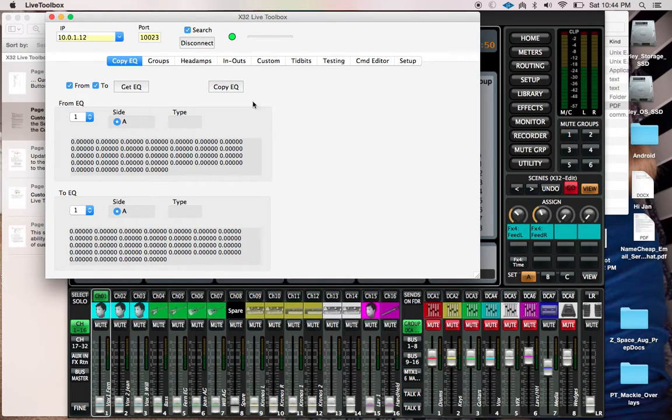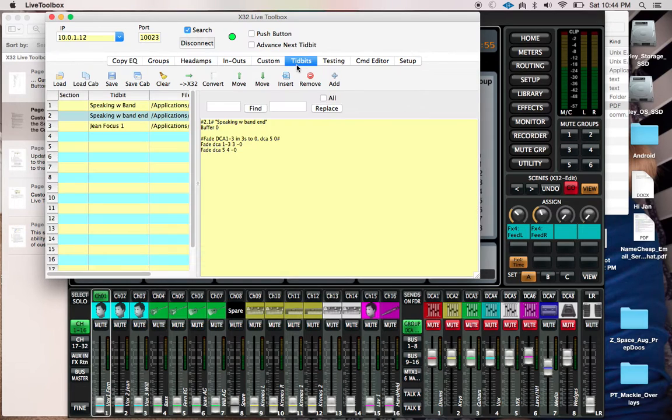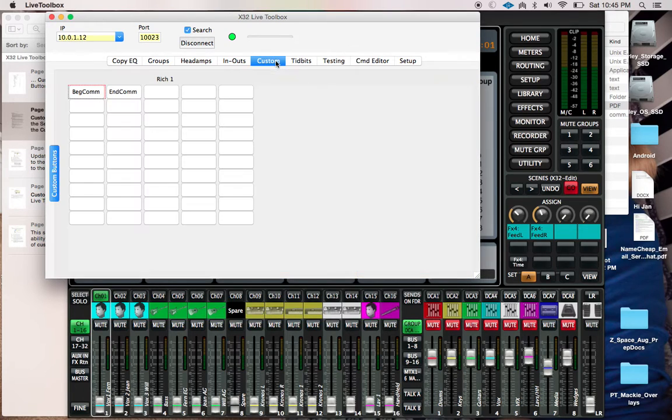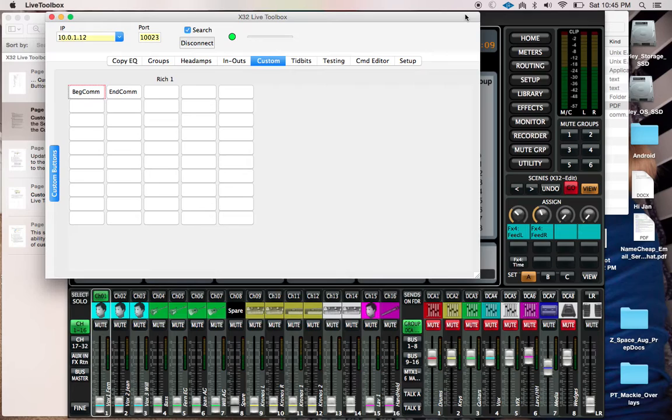Yeah, that's kind of it for now. What I'm curious about next is finding out whether or not I can map these buttons to a physical controller, and that's where I'm going to be going next because that will be incredibly useful for a lot of things.